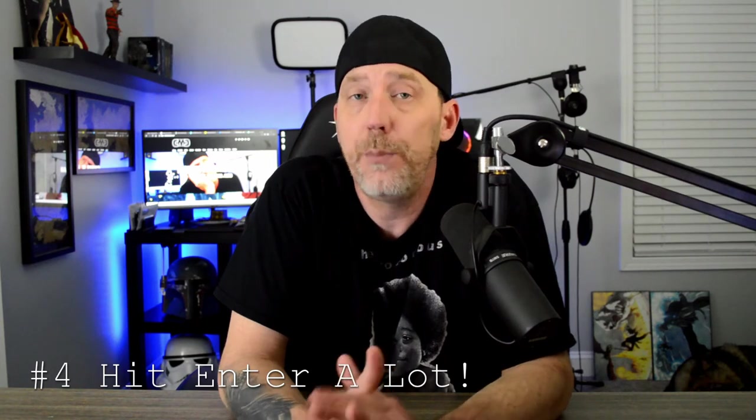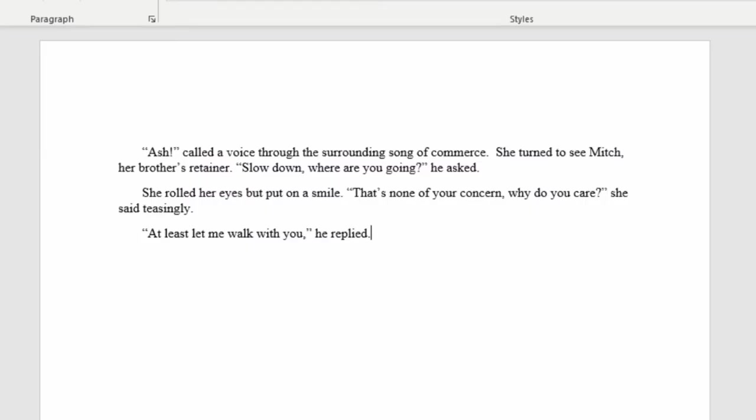Number four, every time a new person speaks, it's a new paragraph, even if it's one word. This is pretty self-explanatory, just basically hit enter every time somebody new starts speaking. Here's an example from the Crimson Gods chapter one: 'Ash!' a voice called through the surrounding song of commerce. She turned to see Mitch, her brother's retainer. 'Slow down, where are you going?' he asked. She rolled her eyes and put on a smile. 'That's none of your concern. Why do you care?' she said teasingly. 'At least let me walk with you,' he replied. You can see Mitch is speaking in the first paragraph, then we jump down to another one when Ash starts speaking, and then right back to him when he replies.